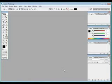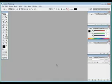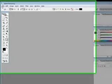Bismillahirrahmanirrahim, assalamu alaikum and welcome to another great tutorial. In this tutorial we'll look at how to create a web button. You know the size requirements for a web button better than me.